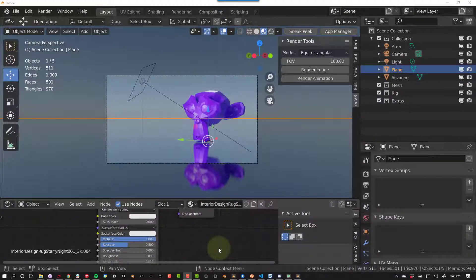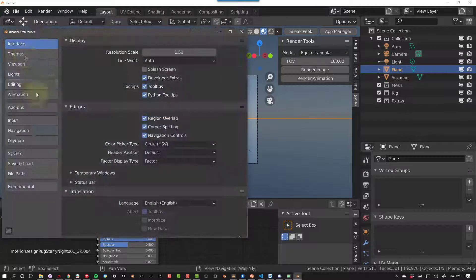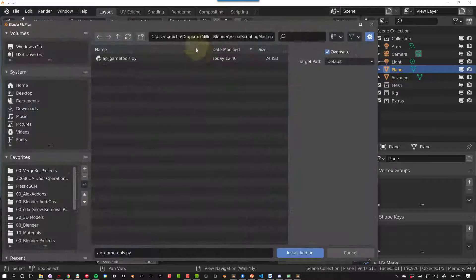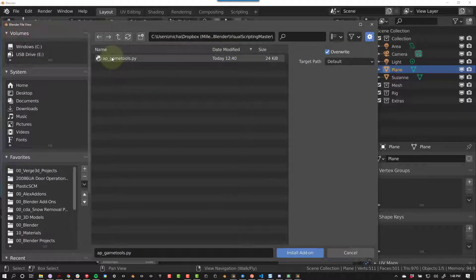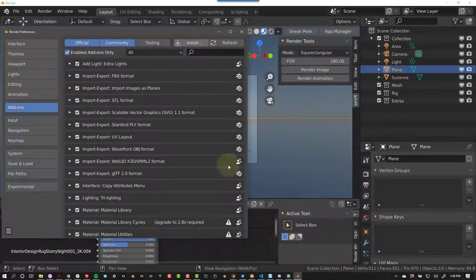To install AP Game Tools, go to Edit, Preferences, scroll down to Add-ons, and then click Install. Navigate to the folder where you downloaded AP Game Tools, click on apgametools.py and install add-on.